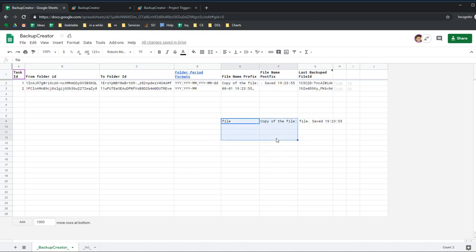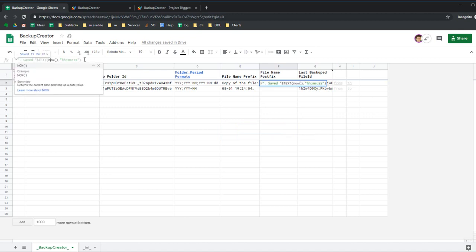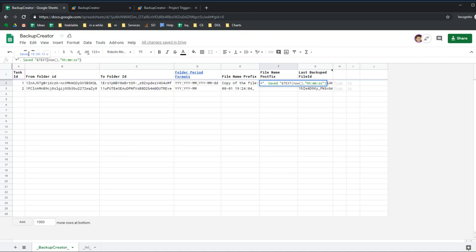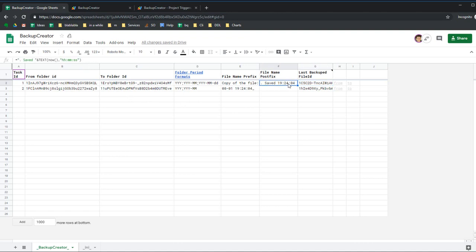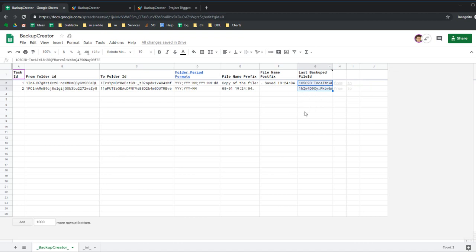The tricky part is to create postfix with saved time. I used the text function to format the current timestamp as HMS, so I see which hour, minute, and even second the file was copied. Last backup file ID - just leave this blank. The script will fill this for us and I'll explain it later.